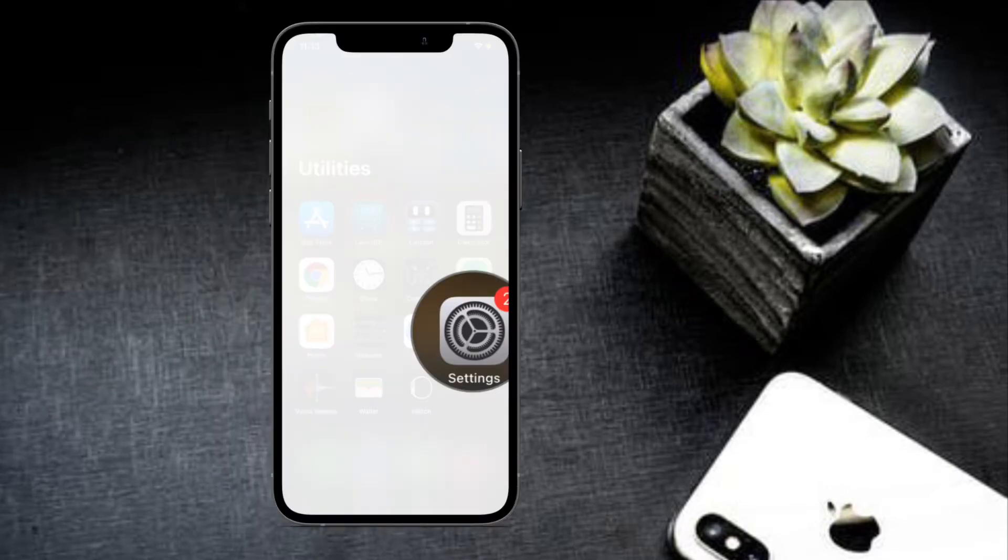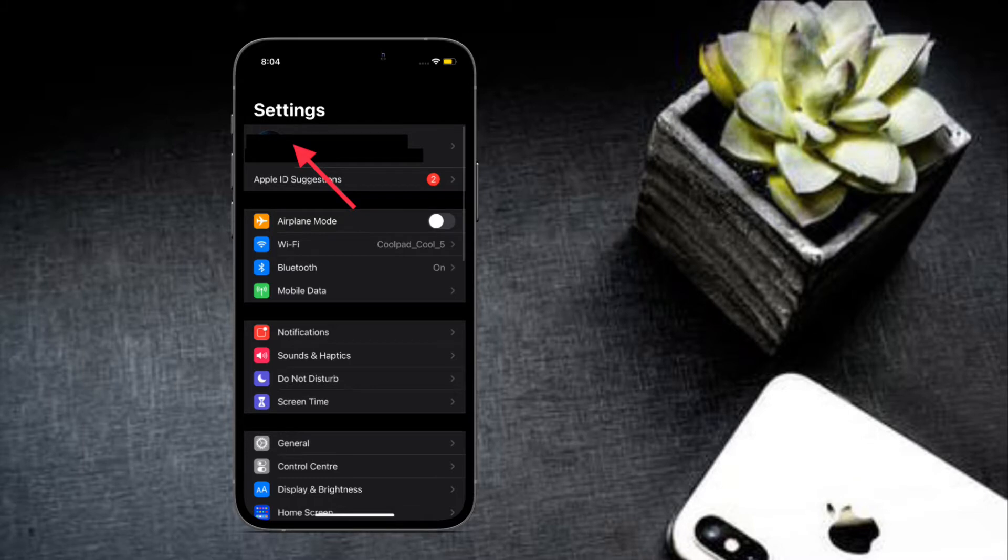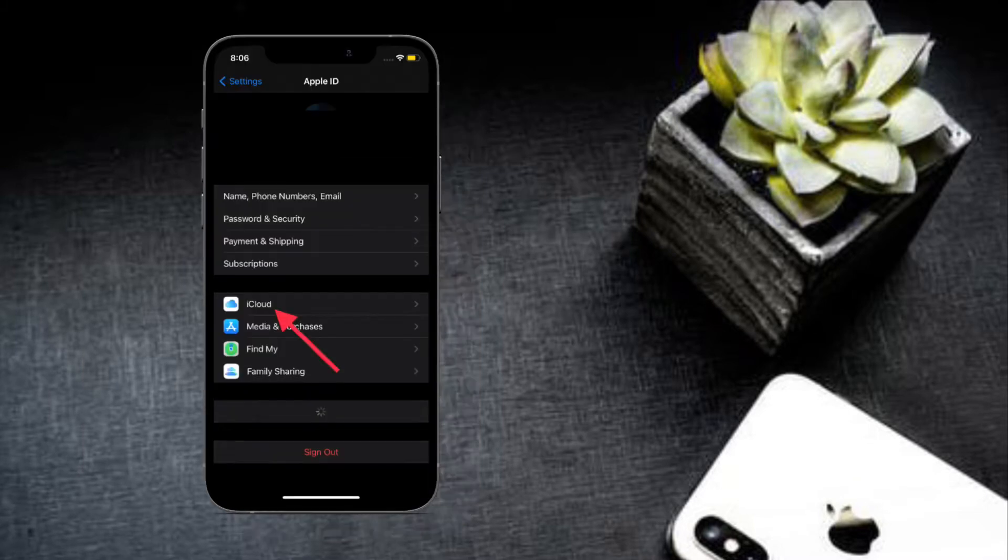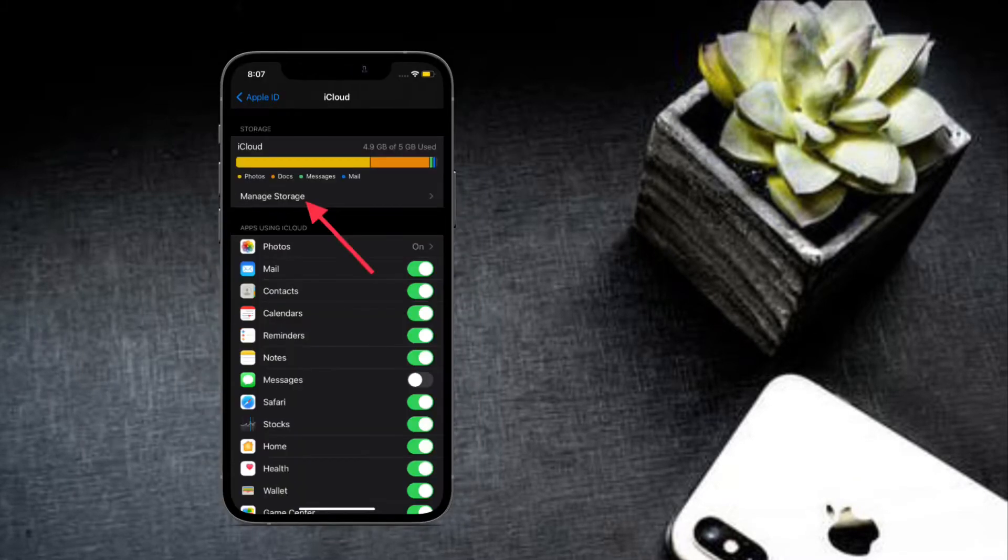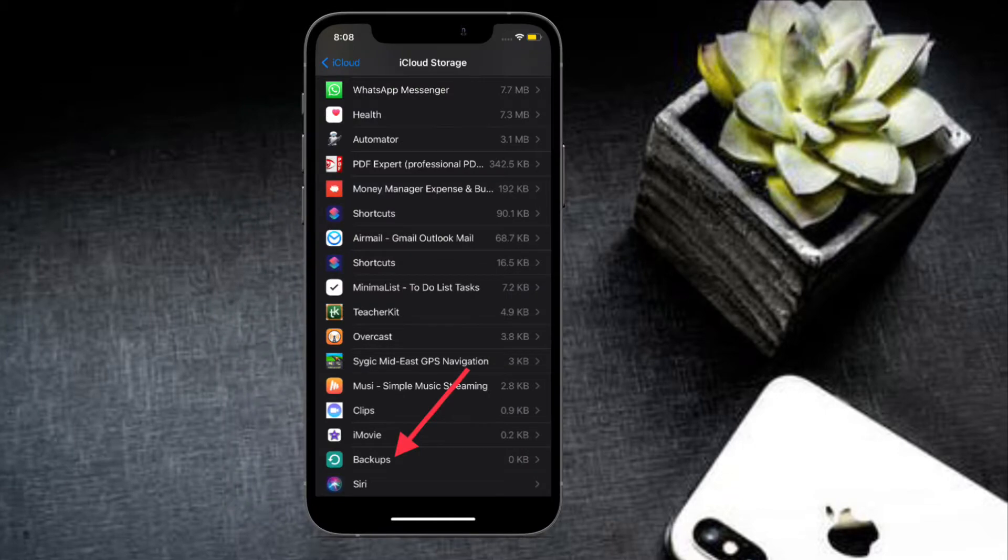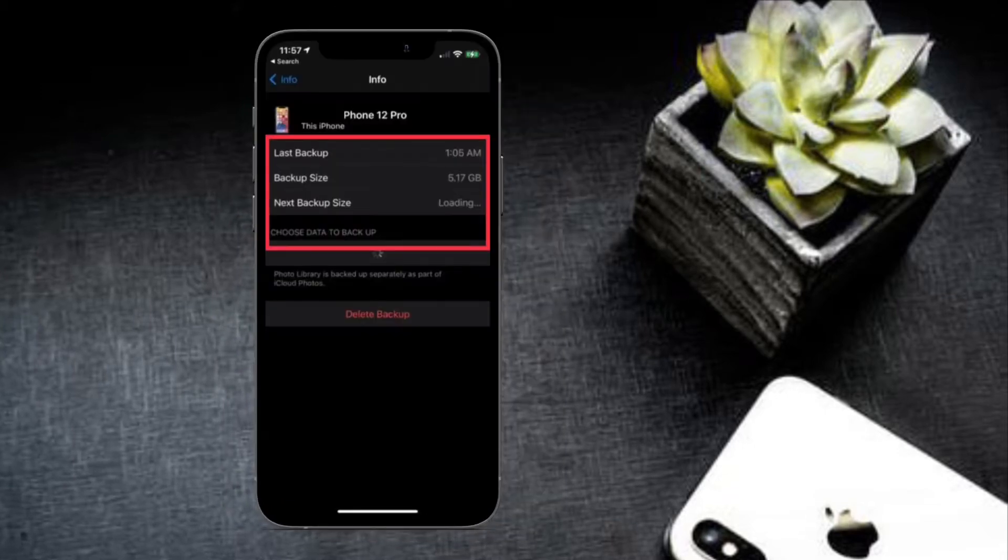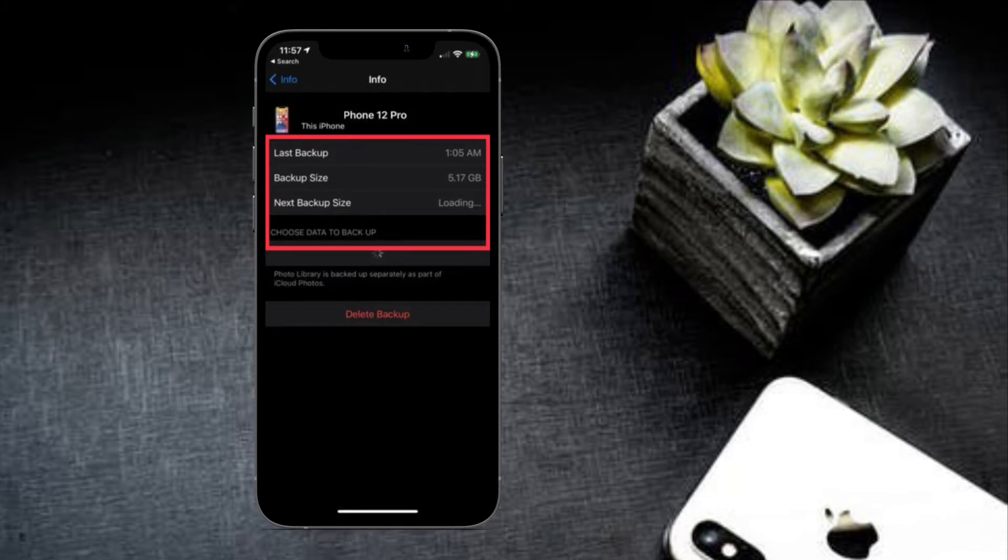After that, tap on Manage Storage and then tap on Backups. You will now see a list of backups for your devices and can tap on the one for your iPhone to see when it was last backed up.